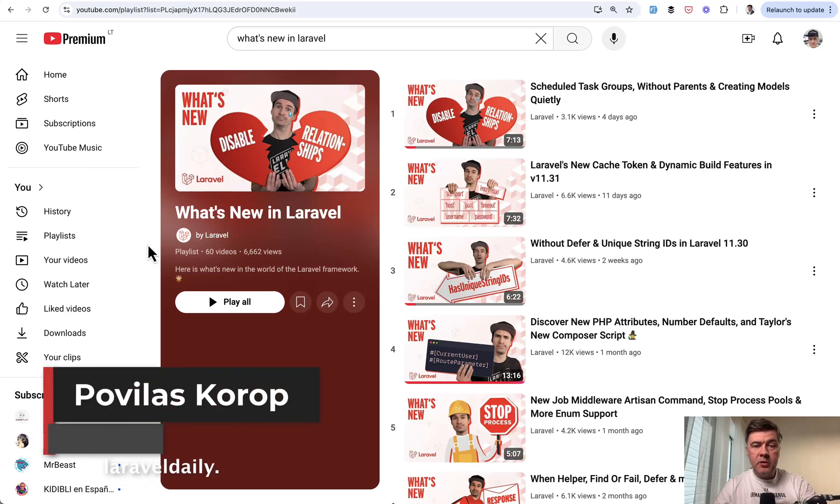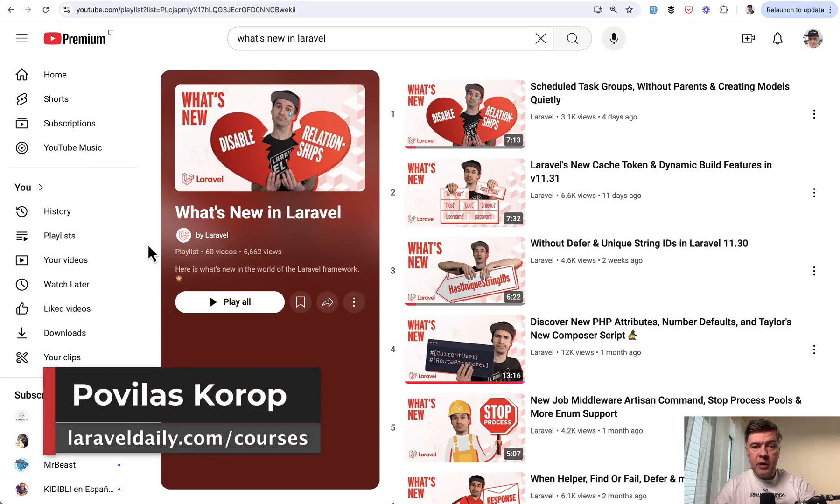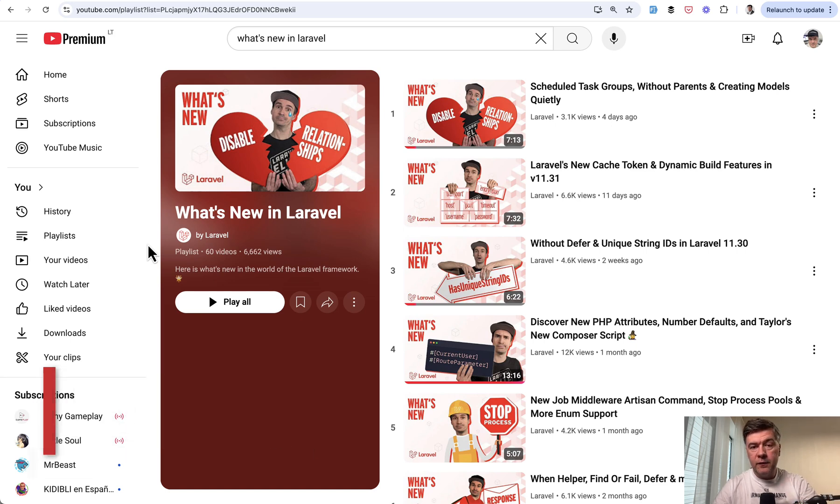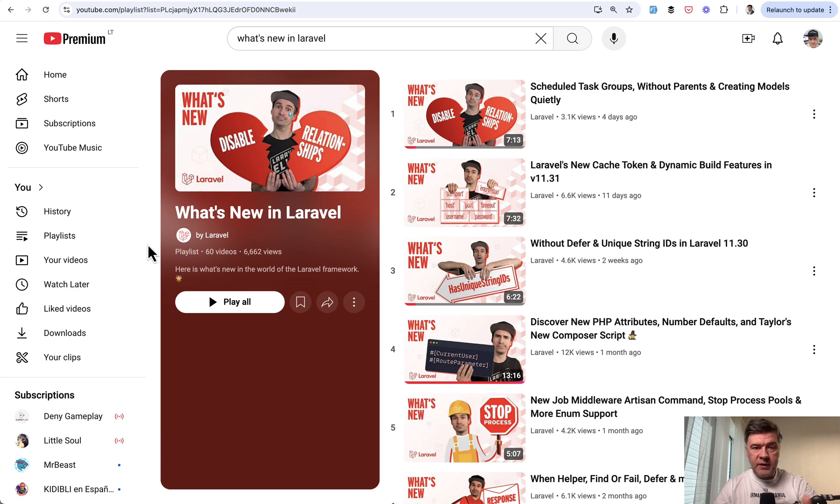Hello guys! Yesterday on this channel we talked about the most important things that happened with Laravel ecosystem in 2024. Now kind of a follow-up, part 2 of this video, what are we expecting and waiting for in 2025.